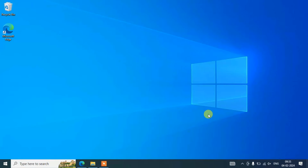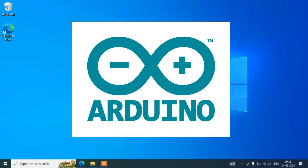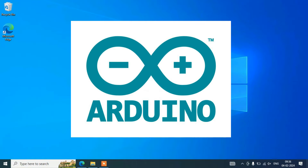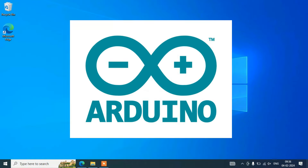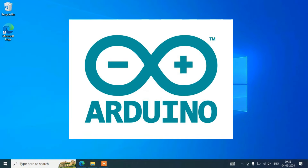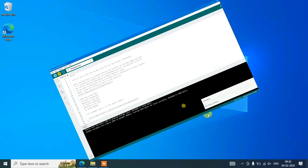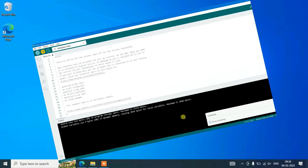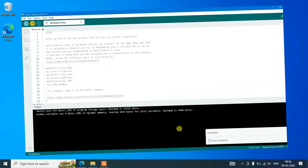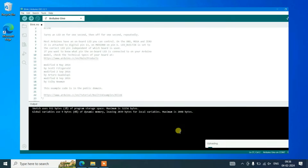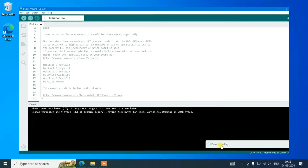Hello everyone, welcome to Geeky Script. Today in this video I'm going to show you how to install the latest version of Arduino on a Windows operating system, and after that I'm also going to run a simple Arduino program on our Arduino Uno and show you how we can easily run that project.